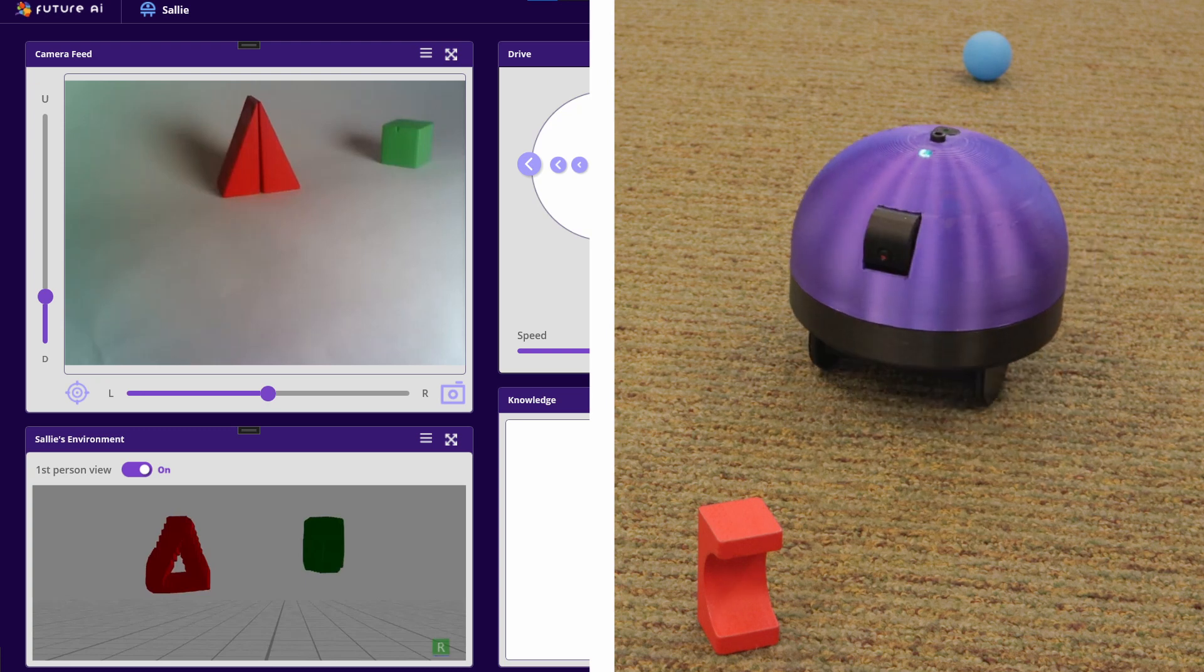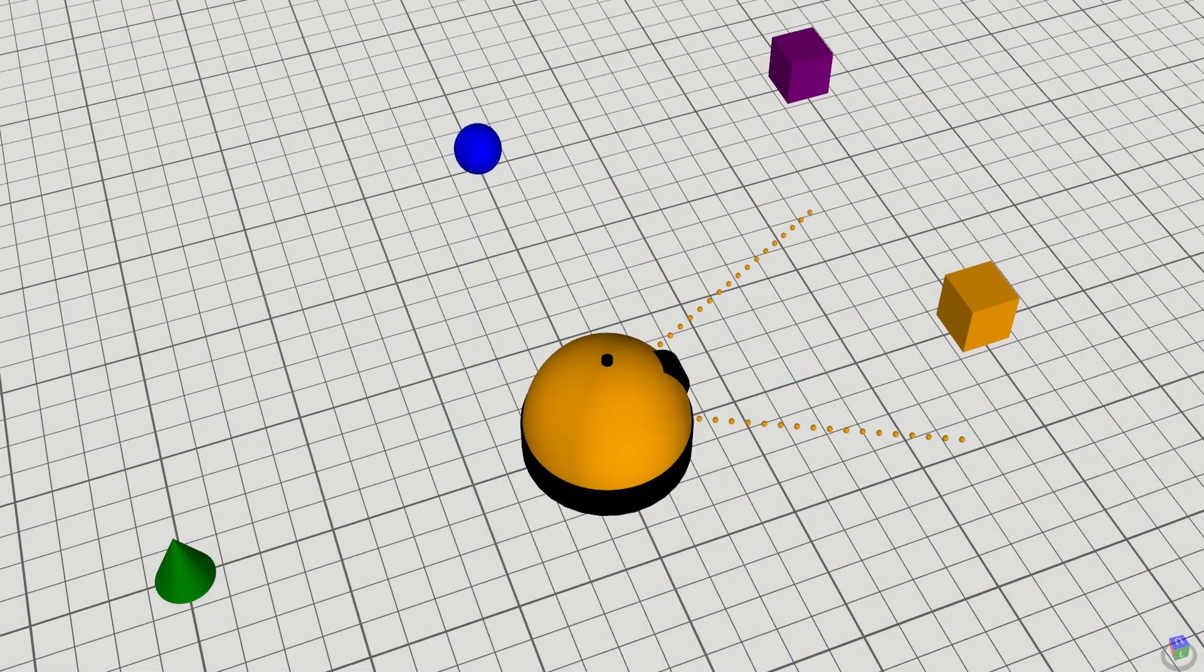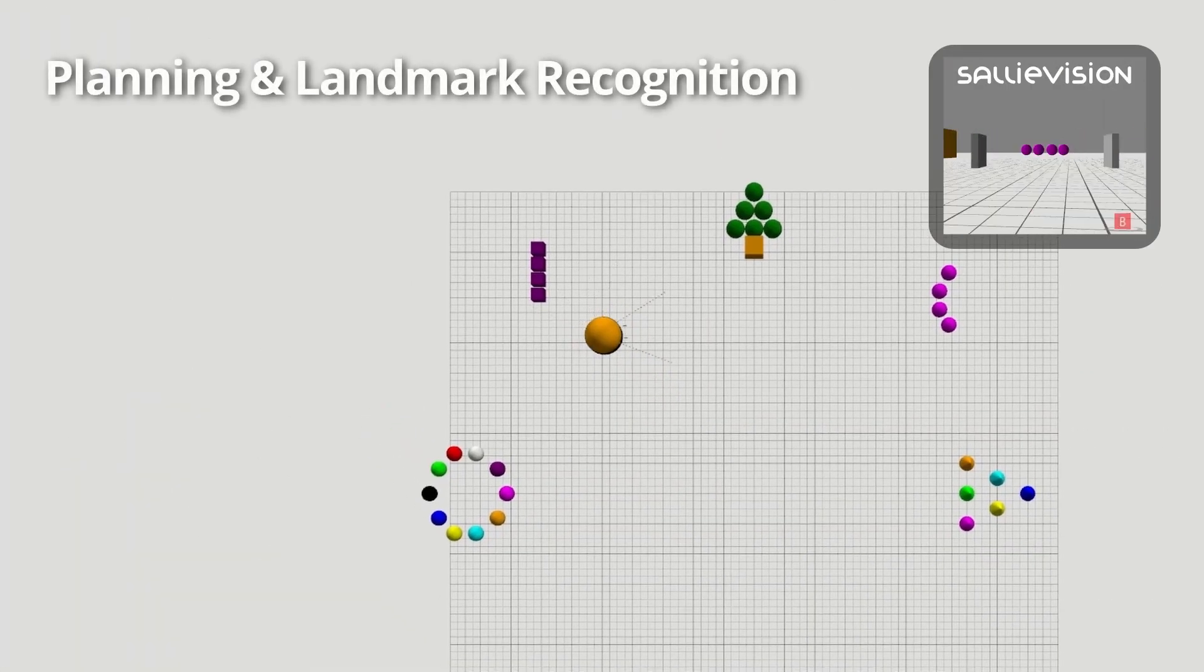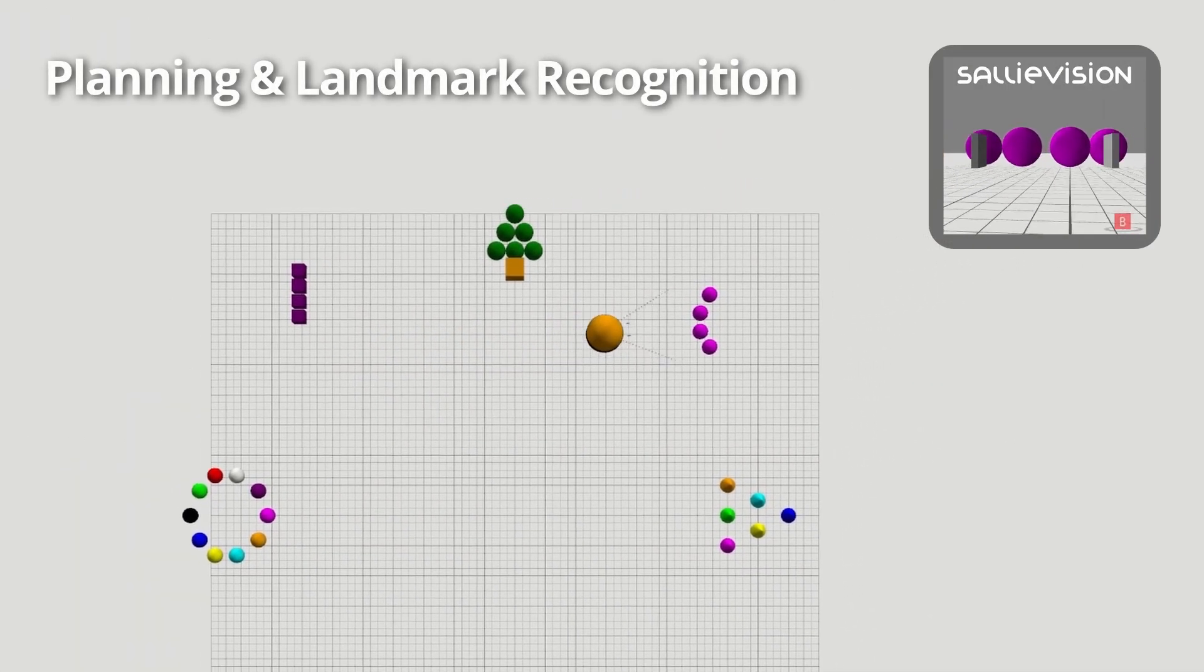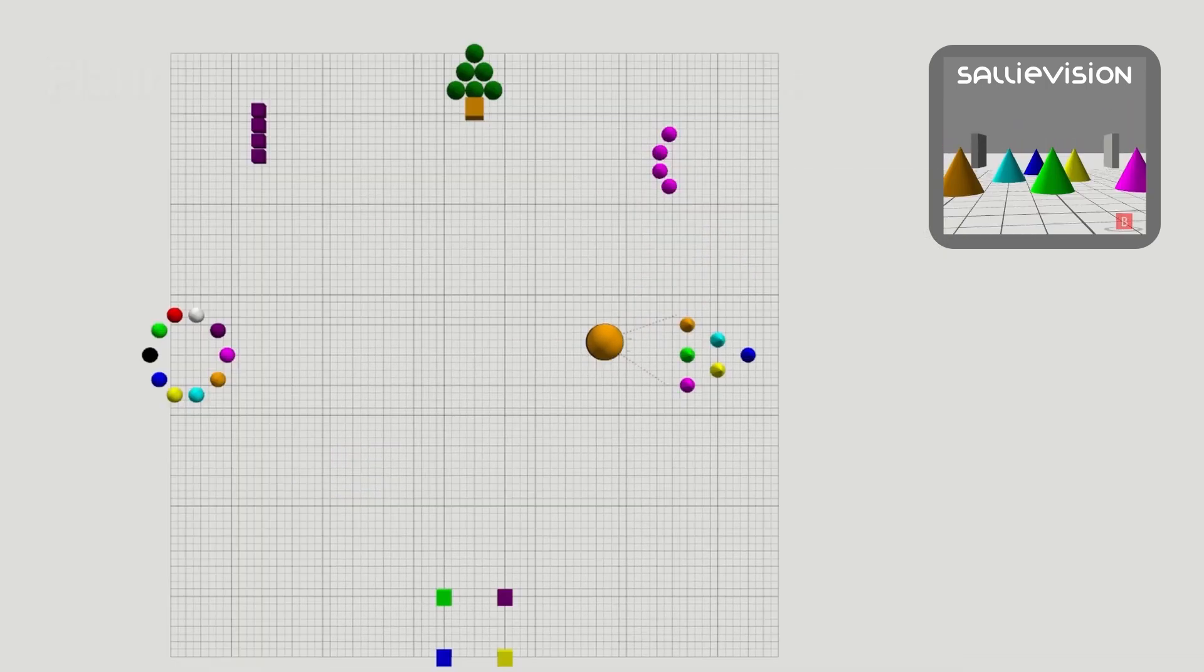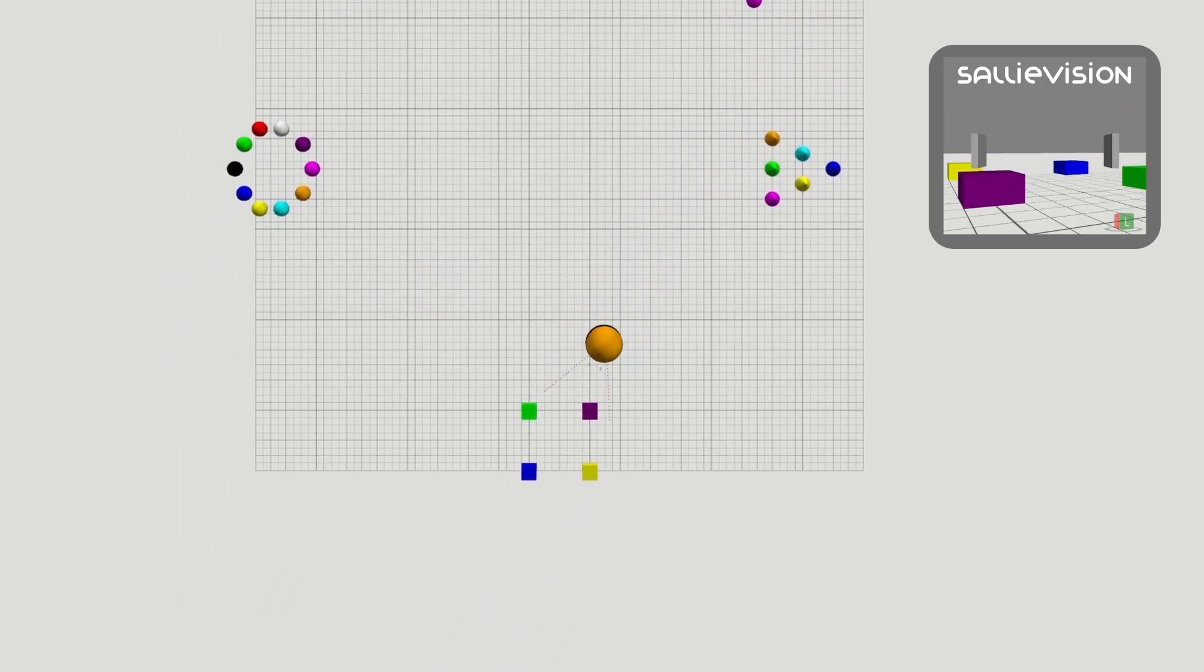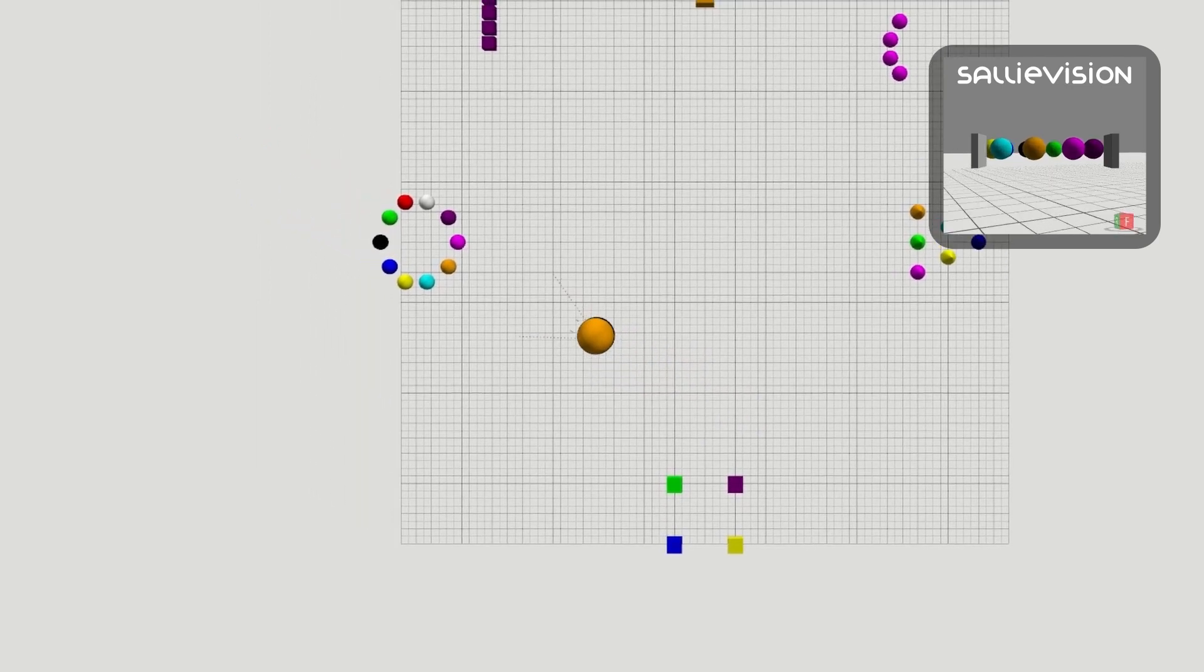Some of our development is done using a simulated environment. If Sally finds a group of objects, she stores that in her internal mental model as a landmark. She can use stored landmarks to recall their location and return to them.